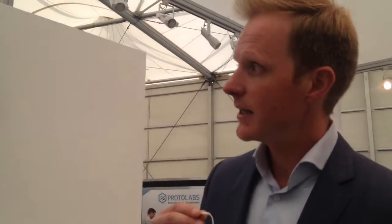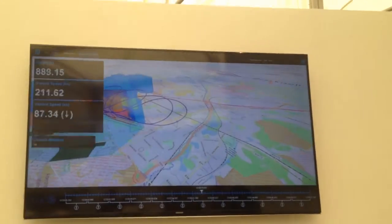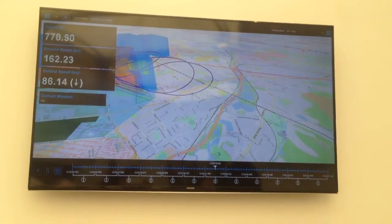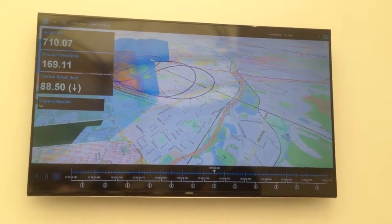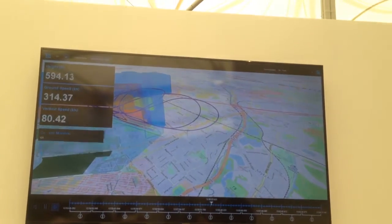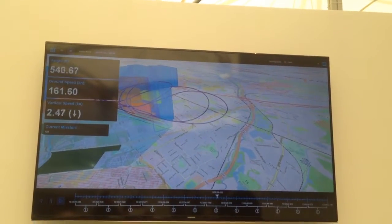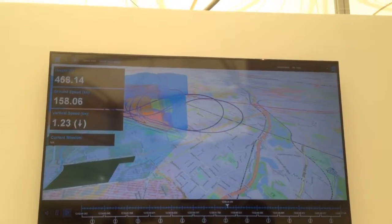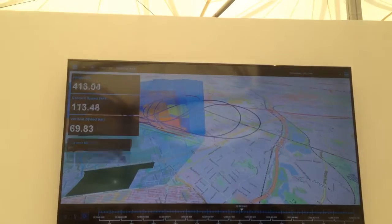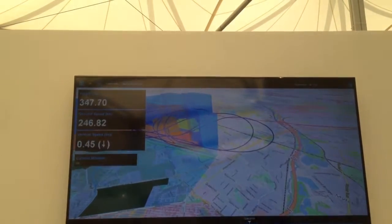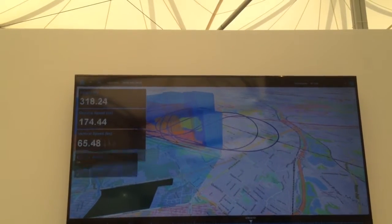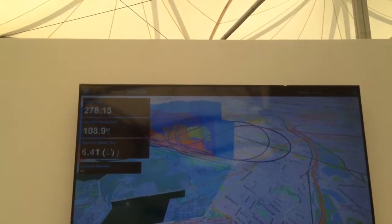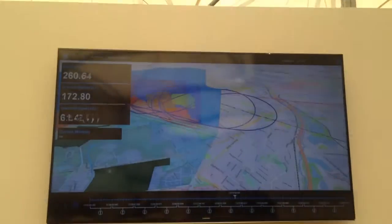They integrated a real-time feed of the air show flights into our solution. So here you see the Lucia technology, Lucia Lightspeed, visualizing in real time the flights happening here at the air show.